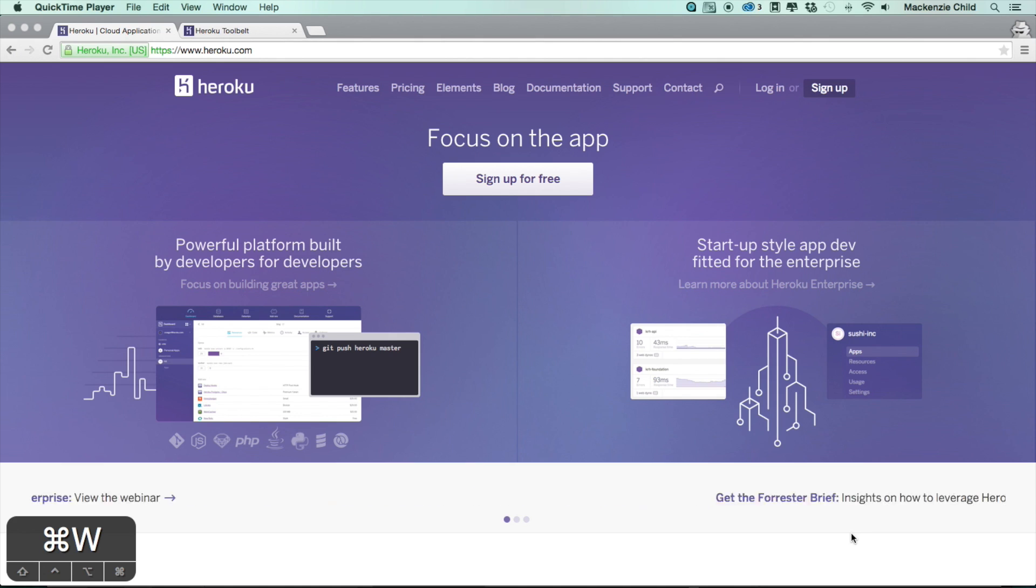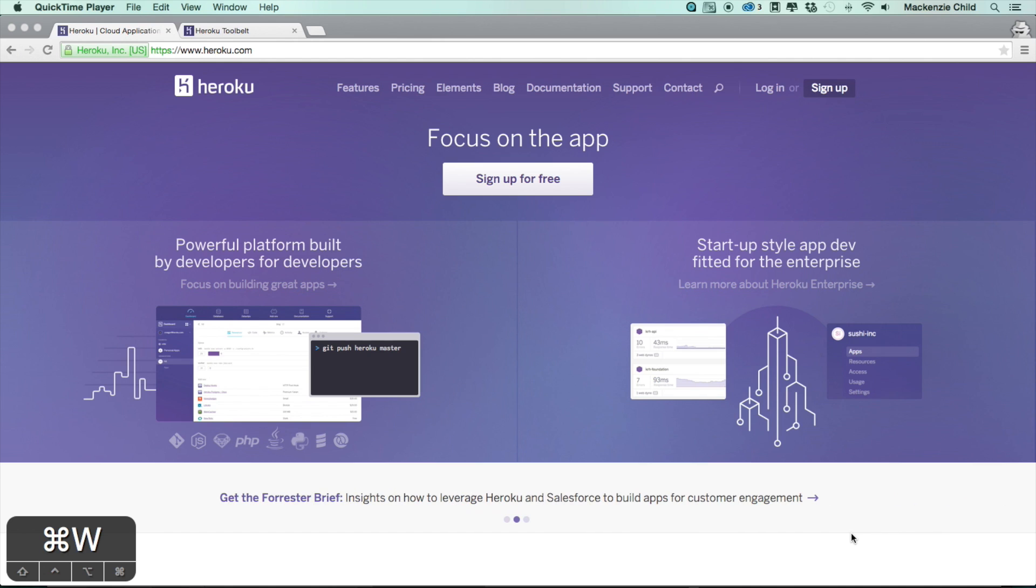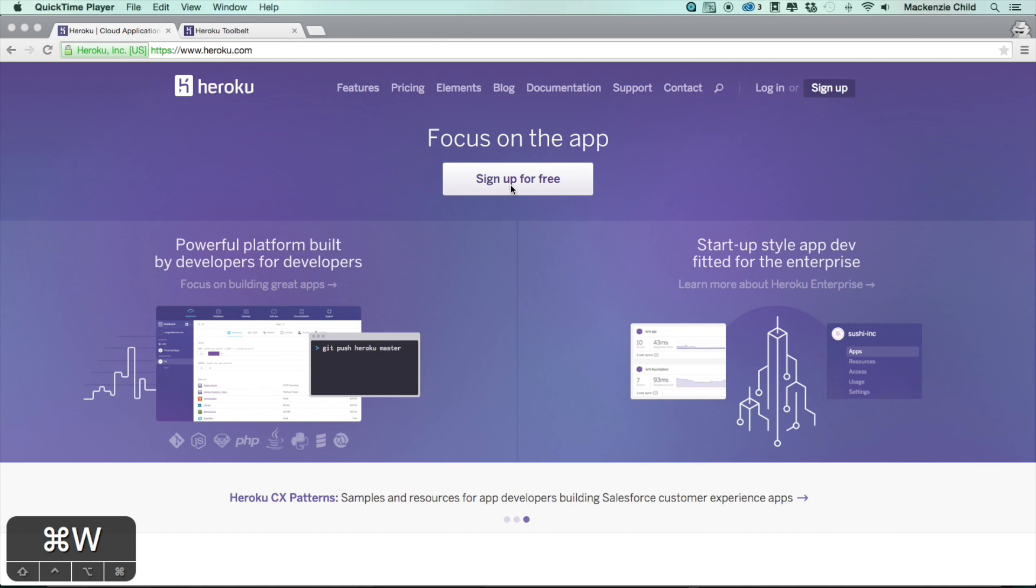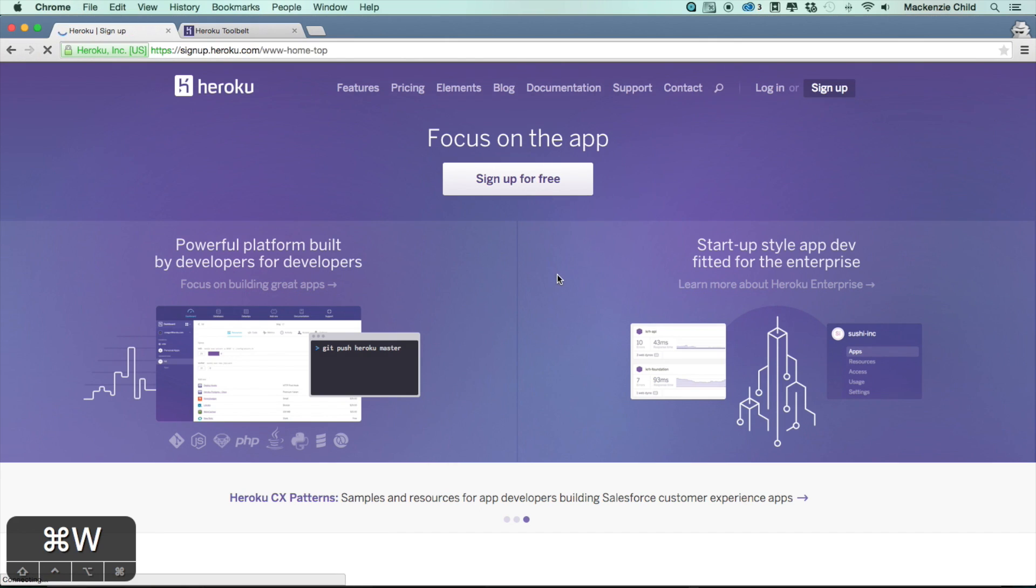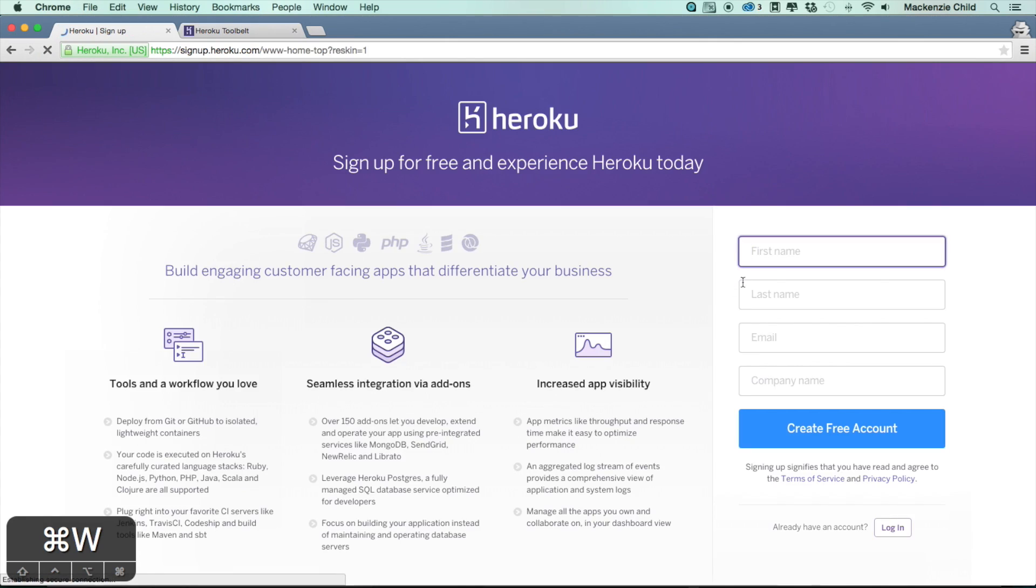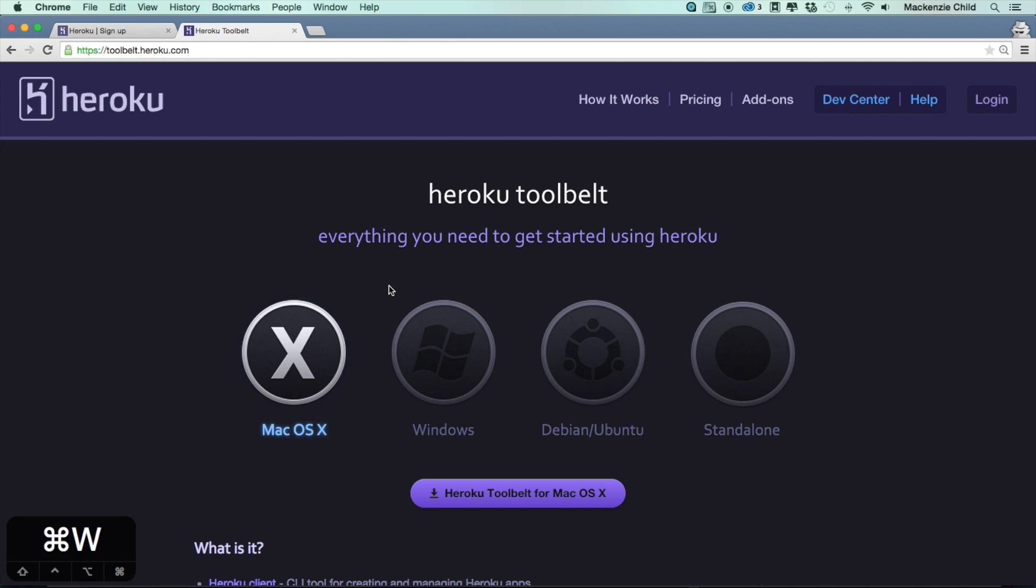So if you haven't already, go ahead and sign up for Heroku. It's free to use to get a basic application up and live, and then it makes it super easy to scale your app and make it a lot more powerful. Go ahead and sign up and go through the sign up process and create a Heroku account.